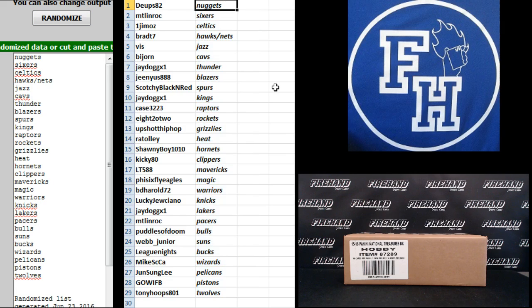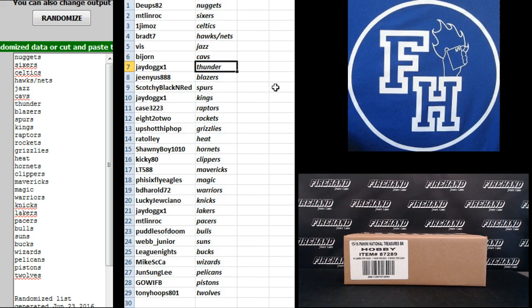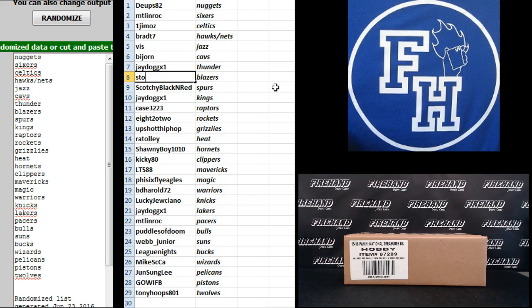Dupes, the Nuggets. Montreal and Rochester, Sixers. Jemais, Celtics. Brad T7, Hawks and Nets. Viz, the Jazz. Bijorn, Cavs. J-Dog X1, Thunder. Genius, Stookit Blazers.